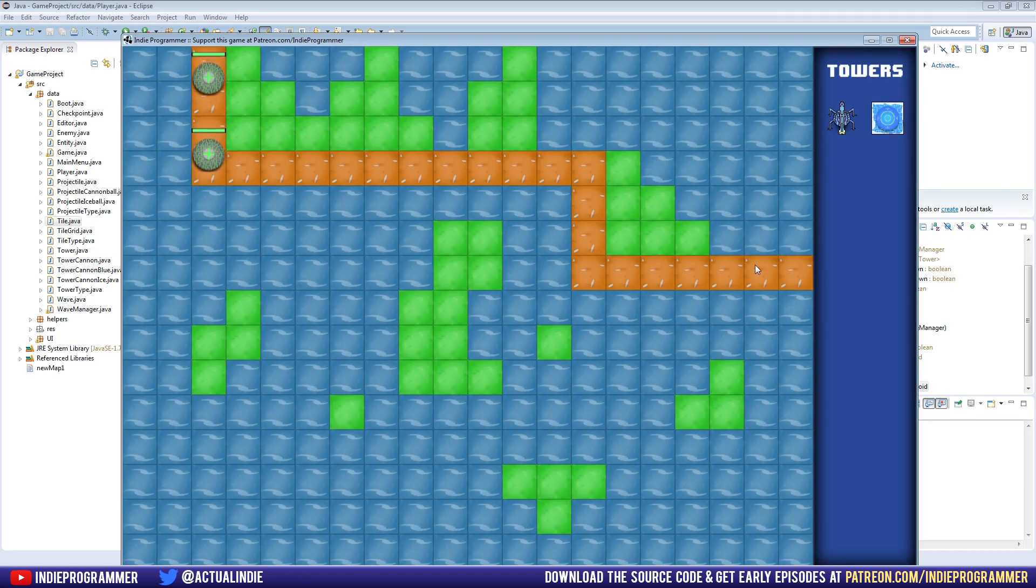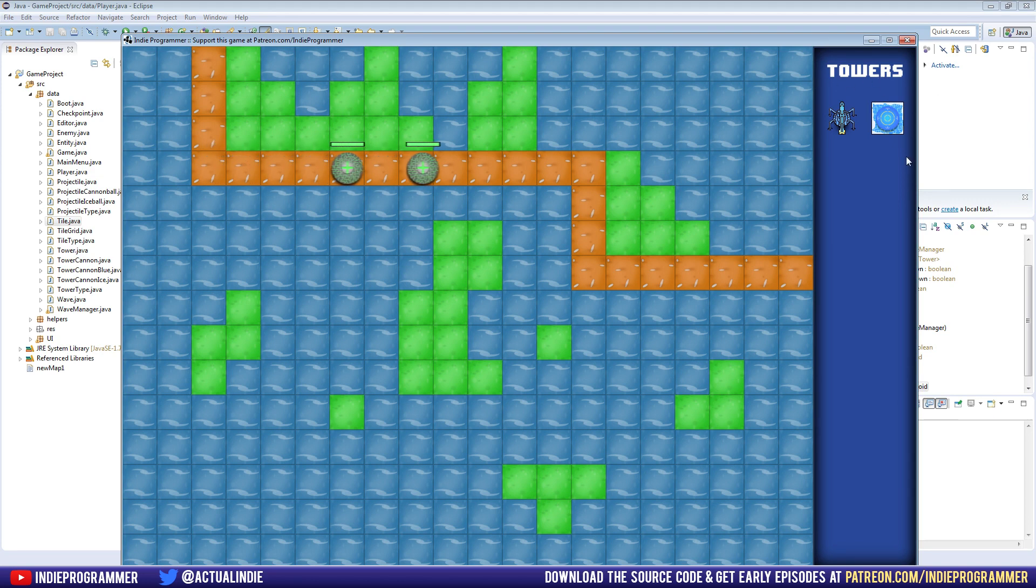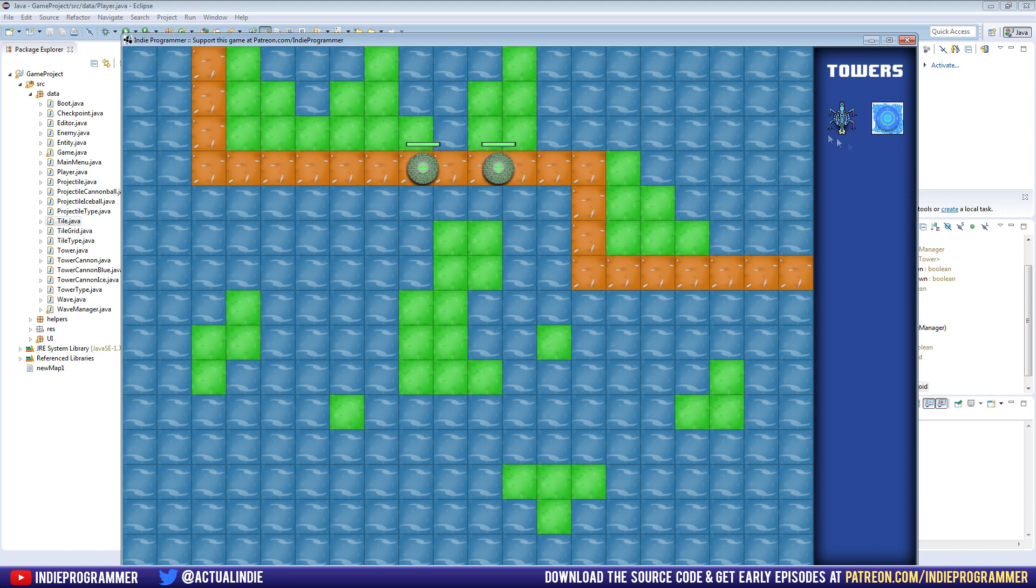So the last time we left off, we spruced up our game and made it look pretty cool. We got this background, the towers background here. Make sure you download that from the video description of the last video.